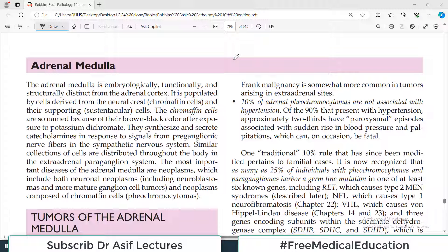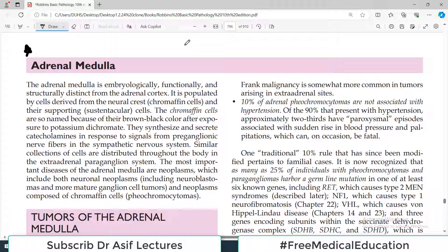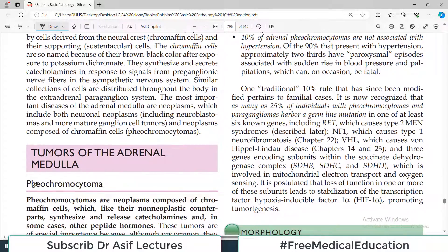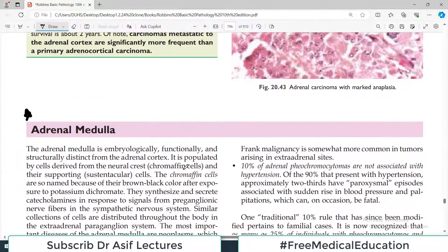Hello everyone and welcome back to my playlist of pathology, which we are doing from Miriam Robbins. My name is Professor Asif Qureshi and you are watching Dr. Asif Lectures. We are continuing the pathology associated with endocrine organs and today our topic will be adrenal medulla, and the important pathology — a tumor called pheochromocytoma — which we will discuss in a minute.